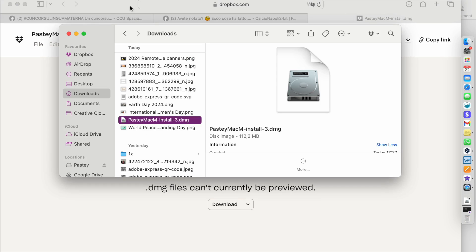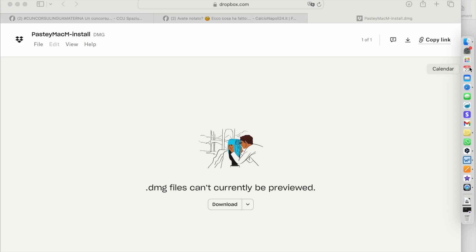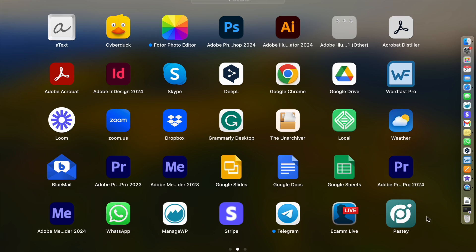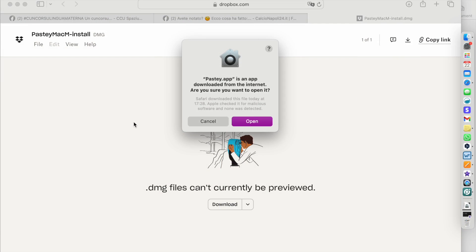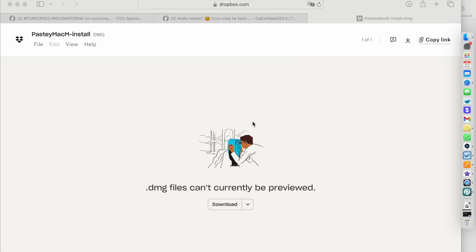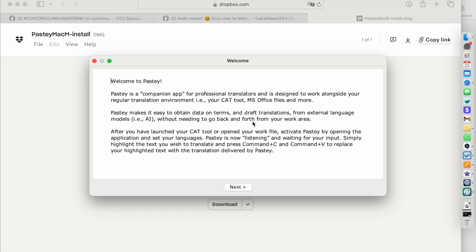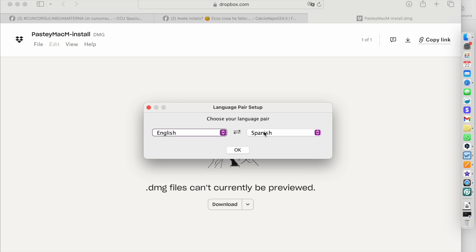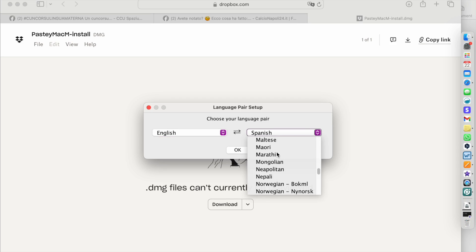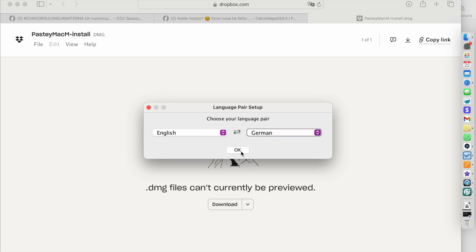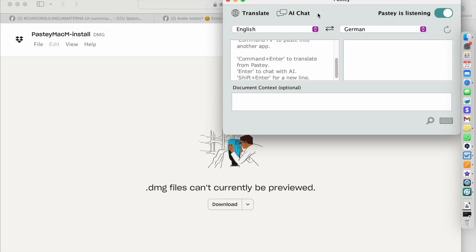Once I've done that I can go to my applications, it's right here, and I'll open up the app. Because it's not downloaded from the app store it will ask me if I'm sure that I want to open it, and I do. Then we have a welcome screen, you can read this then click next, and it will ask me to set up my language pair. In my case that is going to be English to German. Click OK and there is my Pasty window.